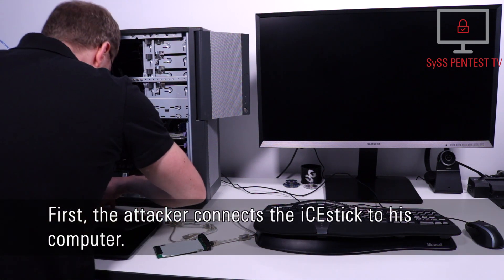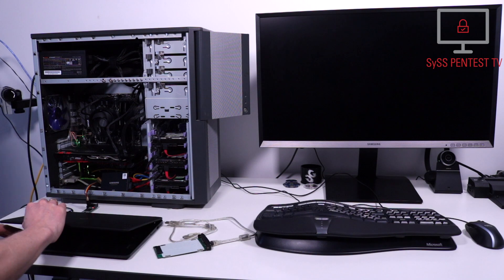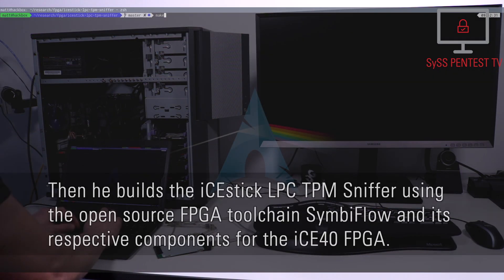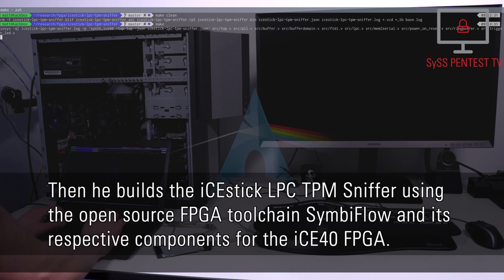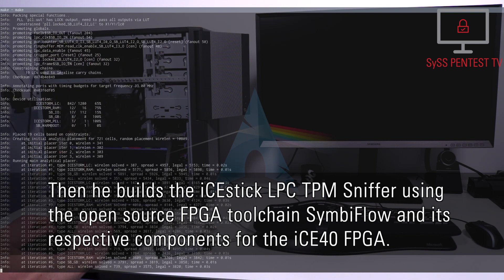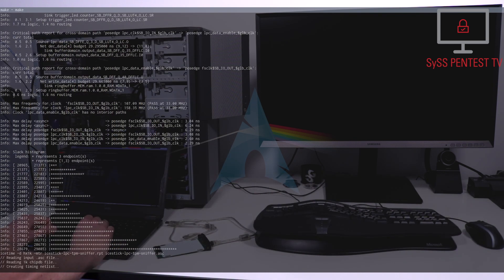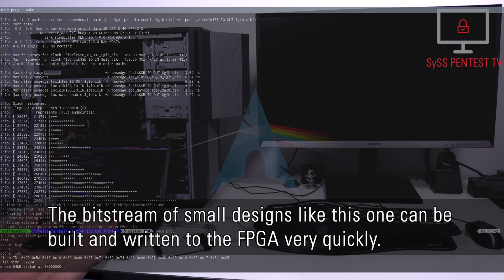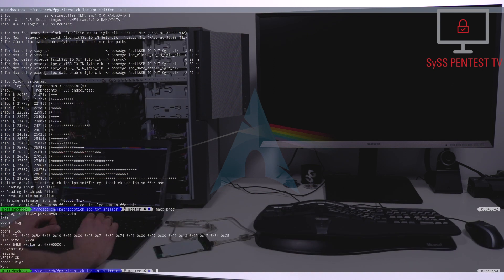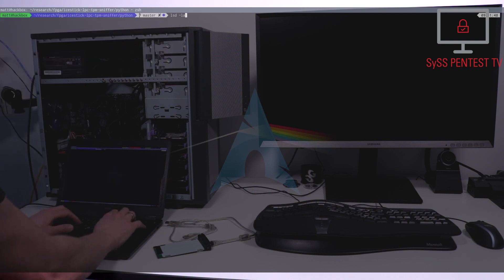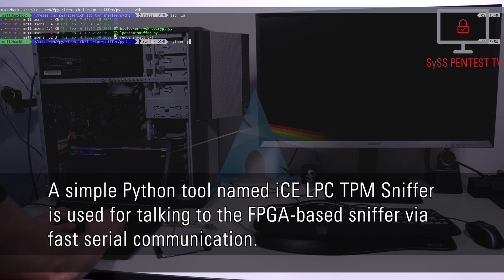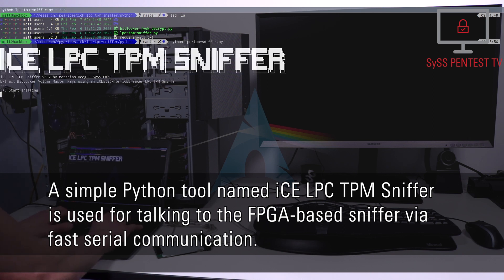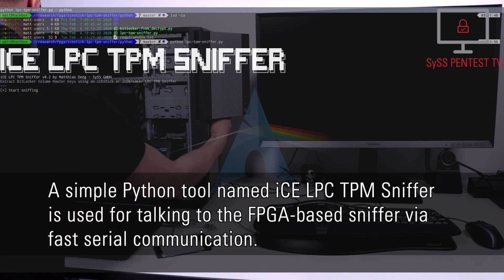First, the attacker connects the iStick to his computer. Then he builds the iStick LPC TPM Sniffer using the open-source FPGA toolchain SymbiFlow and its respective components for the ICE40 FPGA. The bitstream of small designs like this one can be built and written to the FPGA very quickly. A simple Python tool named ICE LPC TPM Sniffer is used for talking to the FPGA-based sniffer via fast serial communication.